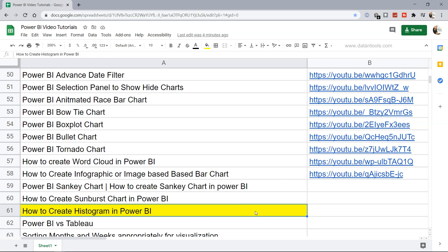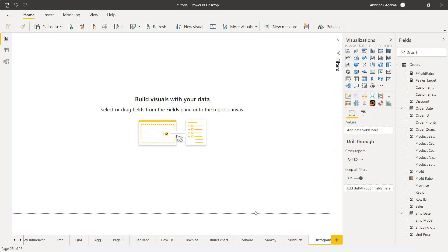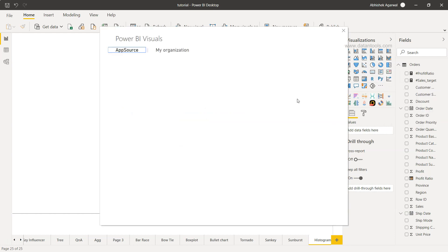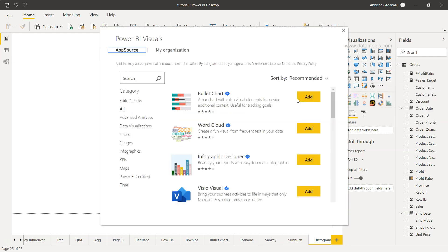Here we are within Power BI. The histogram will be present here in the 'Get more visuals' as a ready-made chart, so we'll click on 'Get more visuals.' If this is not showing or is asking you to log in, you may need to log in using your official email ID—any email other than Gmail, Hotmail, or Yahoo.